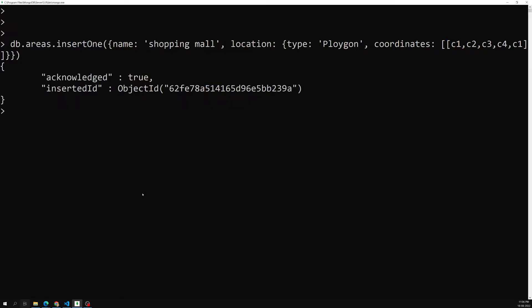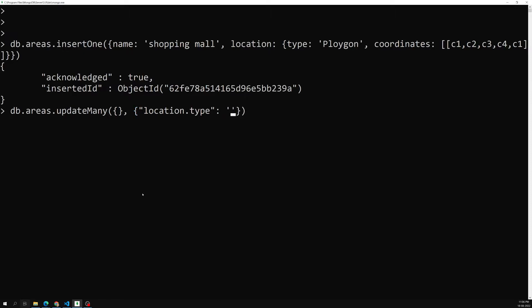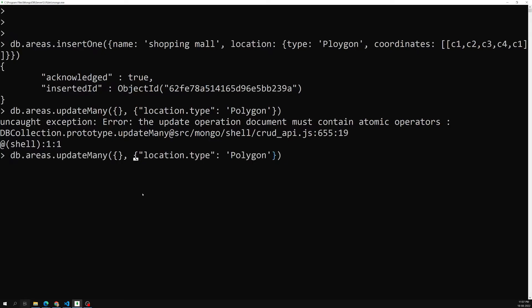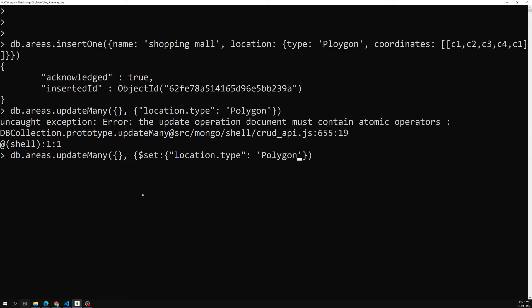We have saved the shopping mall location but the name was entered incorrectly. So let's run `db.areas.updateMany` where `location.type` is 'Polygon', and use the `$set` operator to correct it.